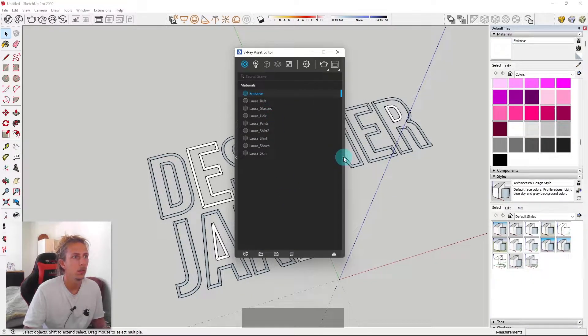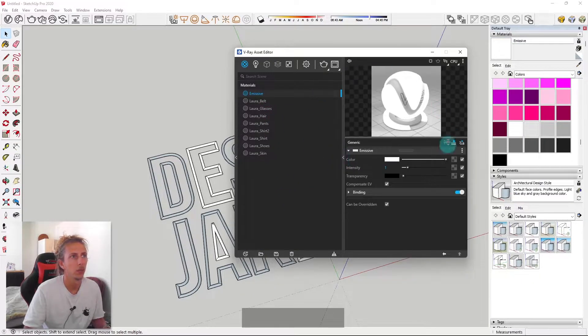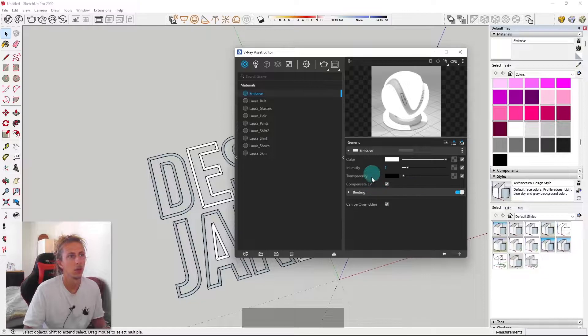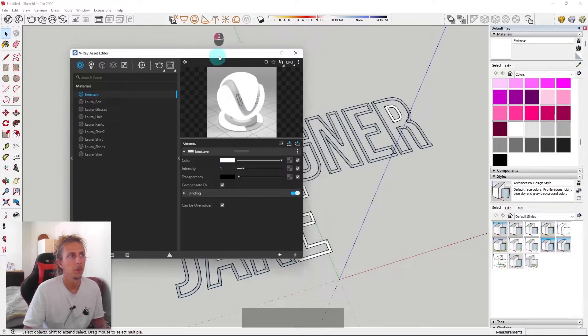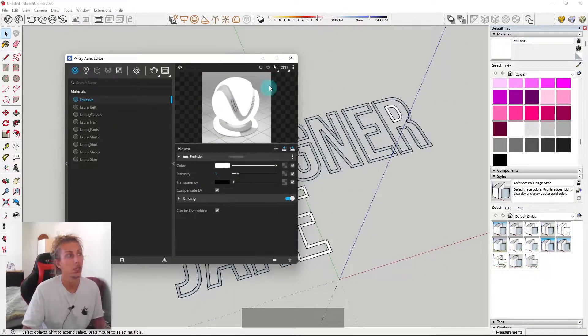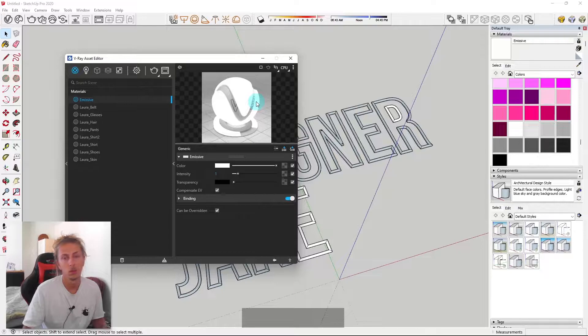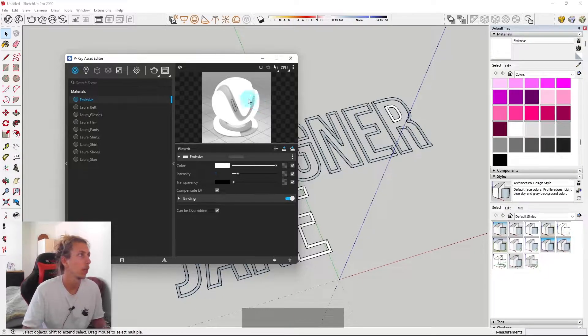Now, if we use this little arrow here, that will show us our properties of our material. At the moment, we've just got this generic white emissive light, which is good. That's what we kind of want.